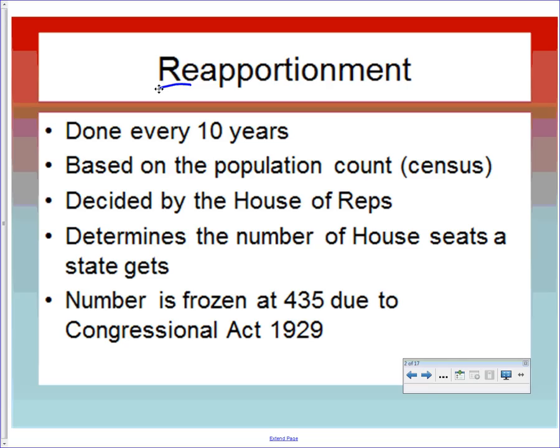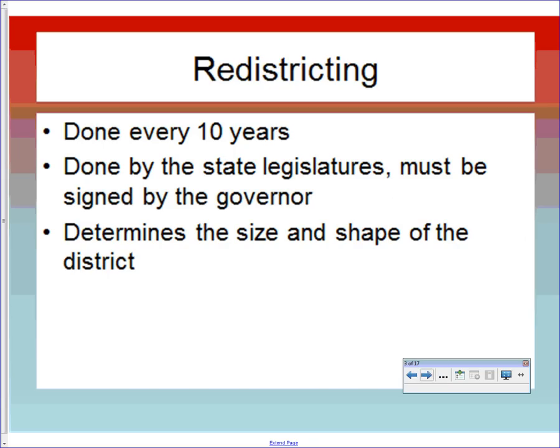The most recent census was done in 2010. The House of Representatives decides reapportionment, and it determines the number of seats each state gets. The more population you have, the more seats you get. California has the most with 53; several states have just one. In 1929 that number was frozen at 435 — one of those informal amendments to the Constitution — and it would take another congressional law to change it.